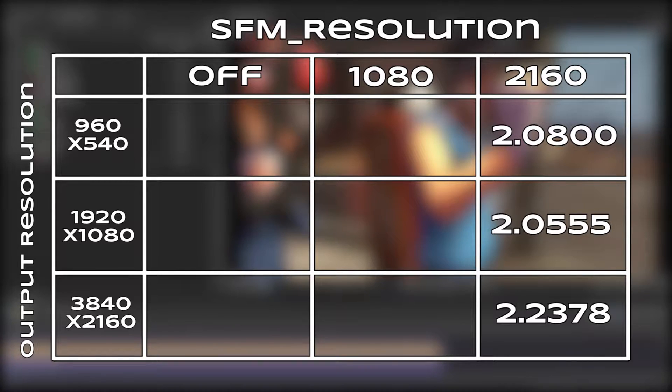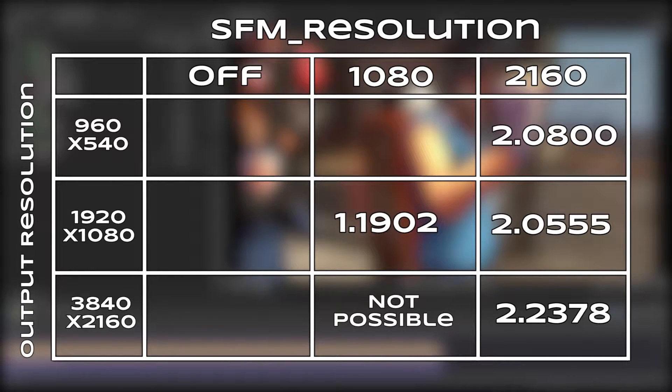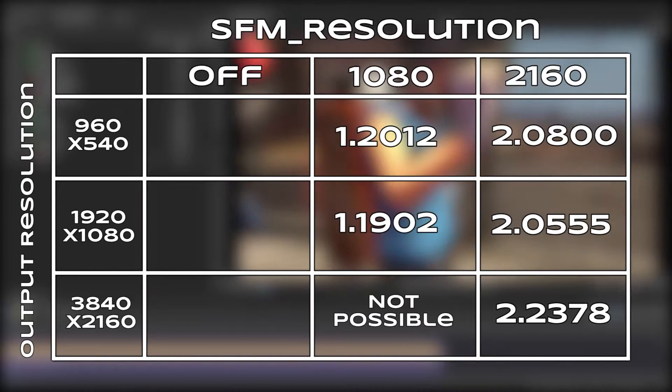Drop sfm resolution down to 1080, and the 1920 by 1080 frame time drops down to 1.19 seconds per frame, while 960 by 540 remains within a margin of error at 1.2 seconds per frame.